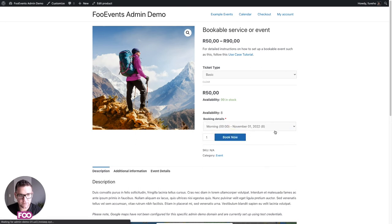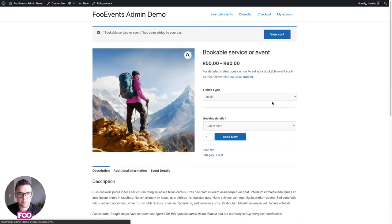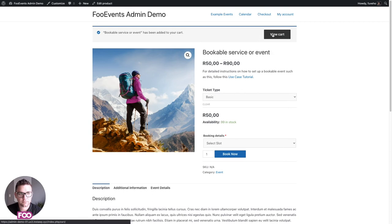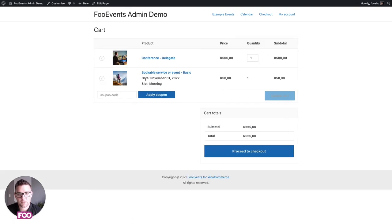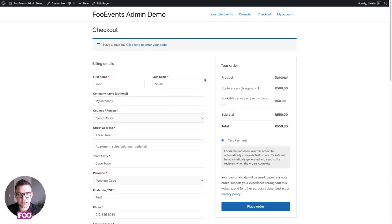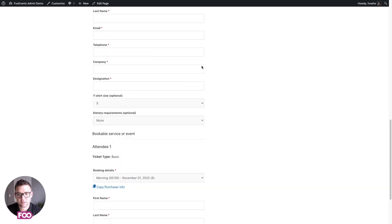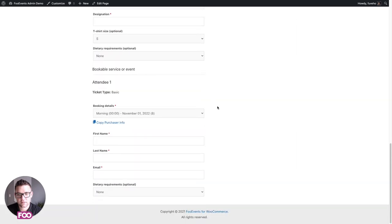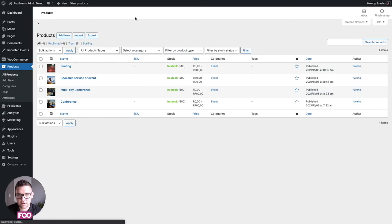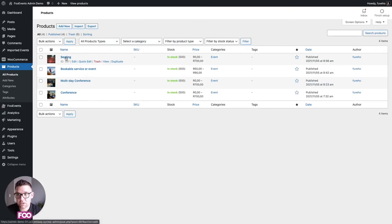Just to show you how this looks when you follow through: in the cart the dates and slots are displayed, and on the checkout screen you can also change the booking on an individual attendee level.